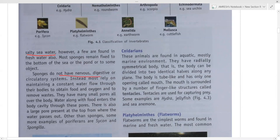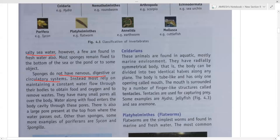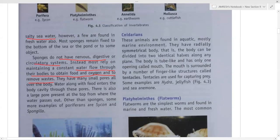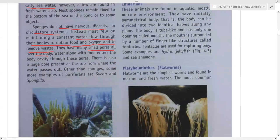Sponges do not have a nervous system, digestive system, or circulatory system. They have a cellular level of body organization and do not have any organ systems. They have a tube-like structure and depend on a water canal system — water flows through their body to obtain food and oxygen and to remove waste. They have very small pores all over the body through which water enters.